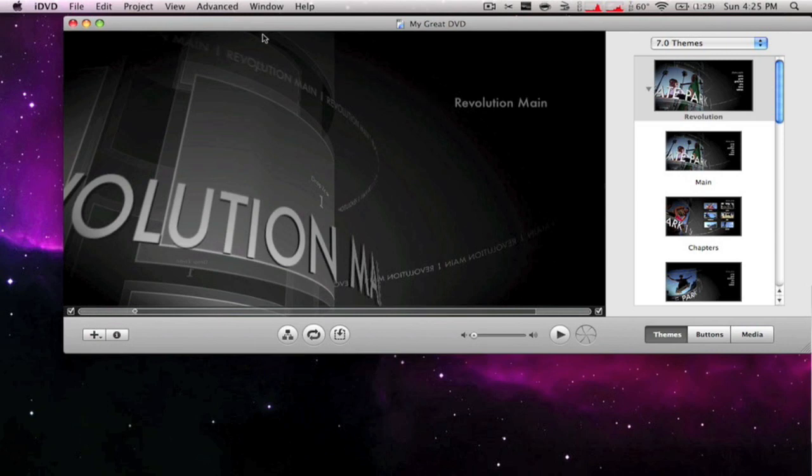When you create it, it goes into this menu, and this is the original preset. What I like about iDVD is that you can customize it pretty good and do a lot with it.